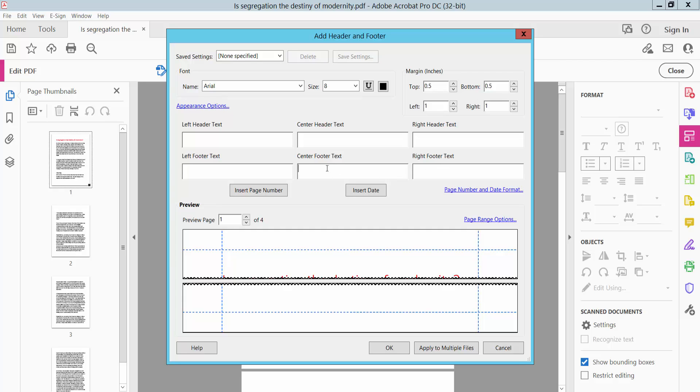I will enter center footer text and select this page location, and finally click Insert Page Number. The page number is now inserted.